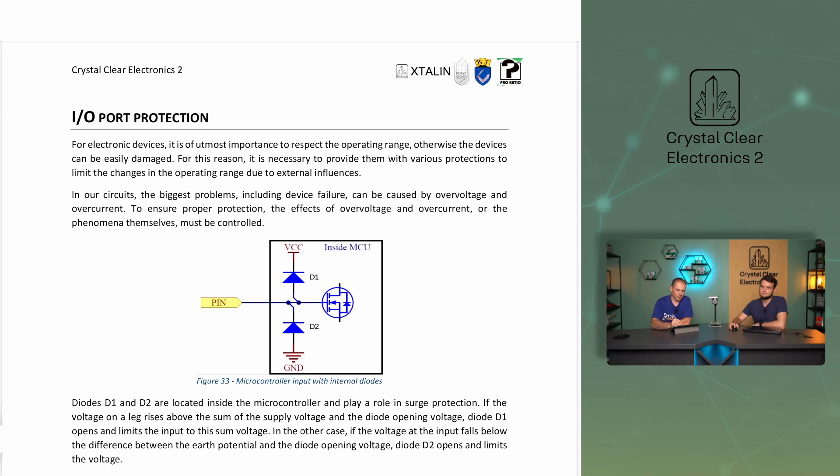For electronic devices, it is of utmost importance to respect the operating range, otherwise the devices can be easily damaged. For this reason, it is necessary to provide them with various protections to limit the changes in the operating range due to different influences. In our circuits, the biggest problems, including device failure, can be caused by overvoltage and overcurrent. To ensure proper protection, the effects of overvoltage and overcurrent, or the phenomena themselves, must be controlled. The figure shows a simple protection circuit used at the input ports of microcontrollers.